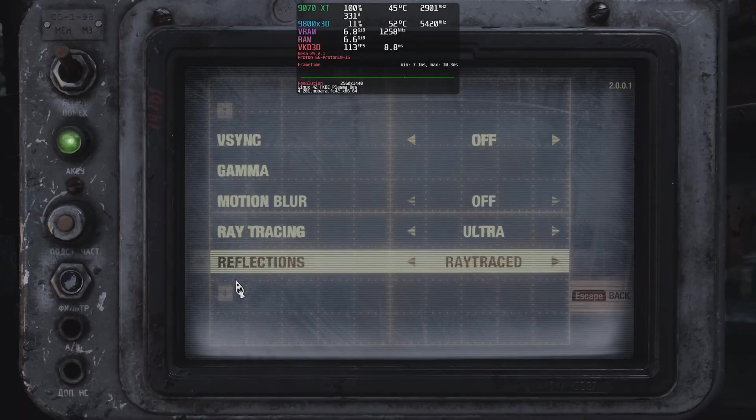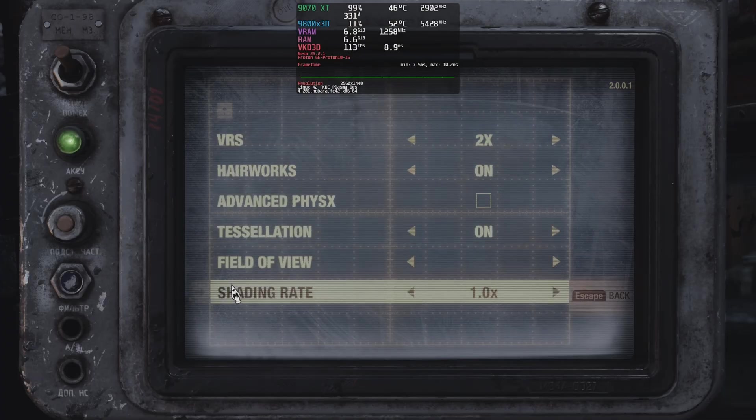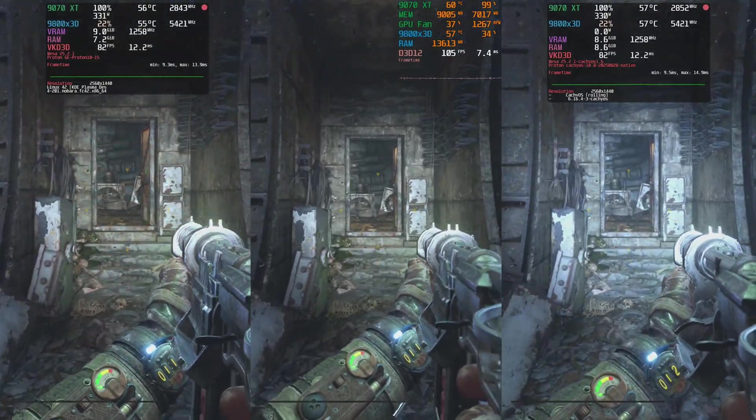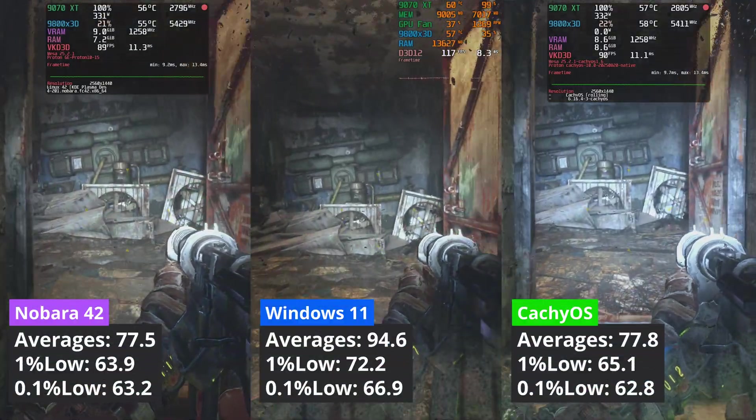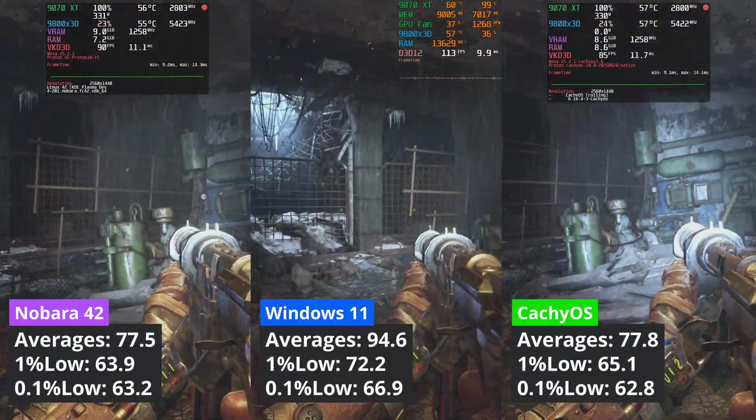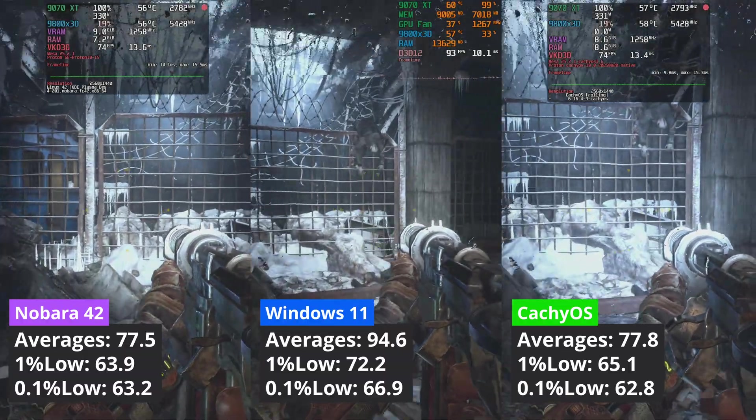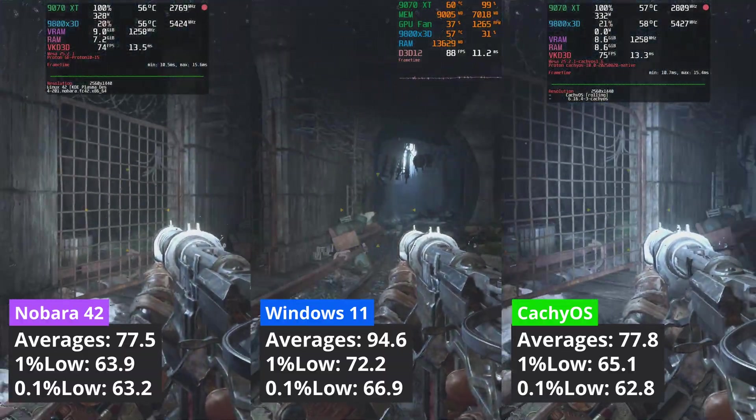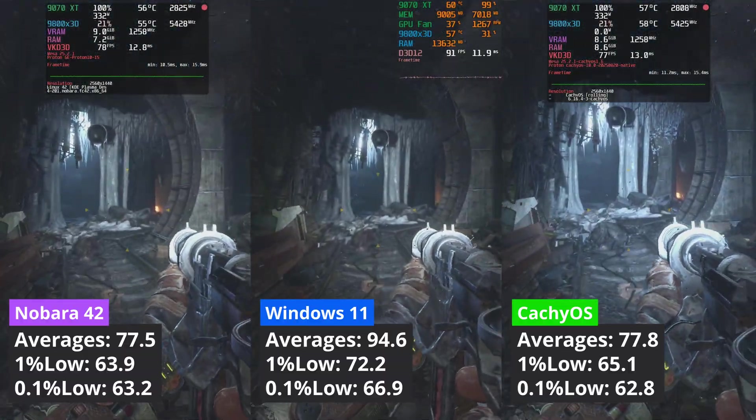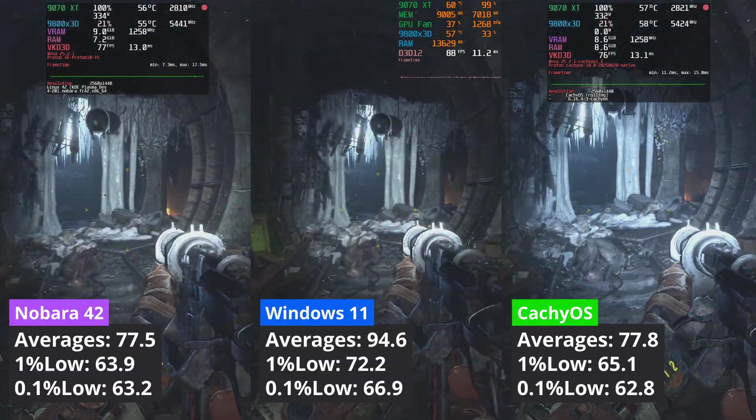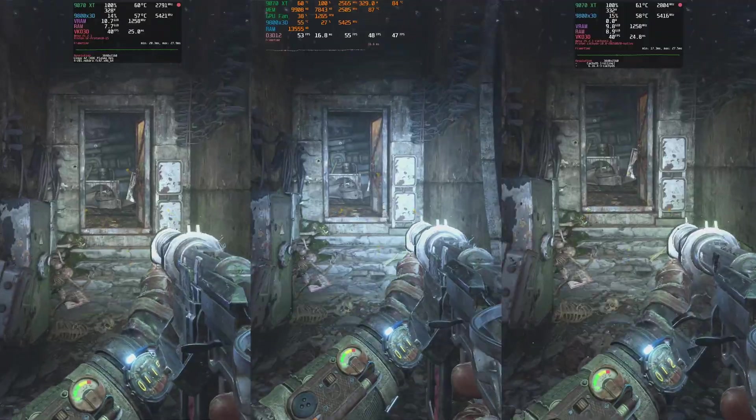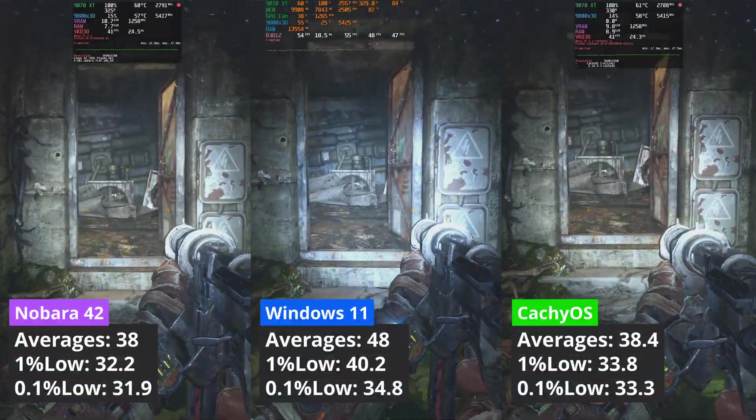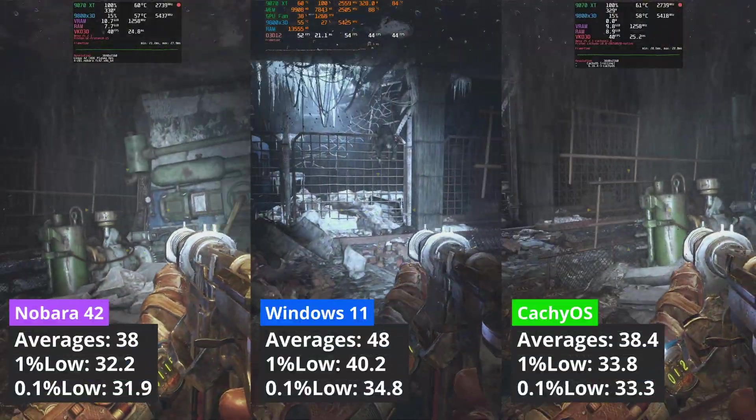Let's now move to Metro Exodus. I tested this game only with ray tracing, and at 1440p, Windows placed first with CacheOS delivering a bit better 1% low values, while being tied on averages with Nobara. At 4K, nothing changes, the same performance delta is maintained.